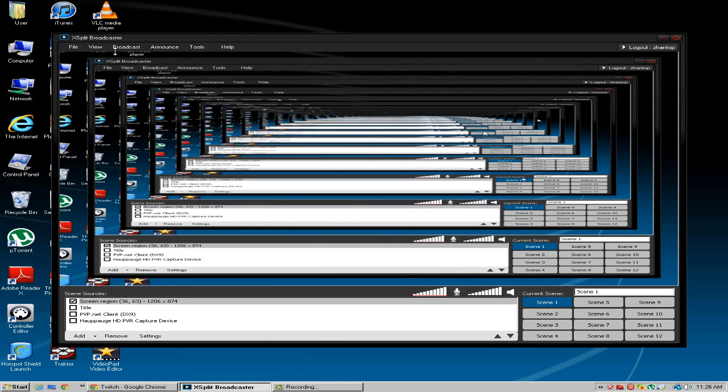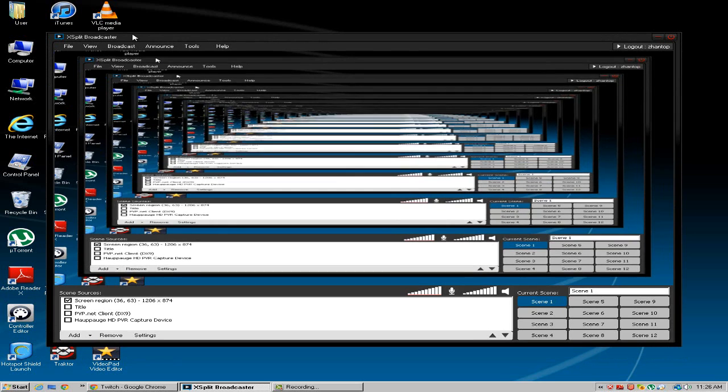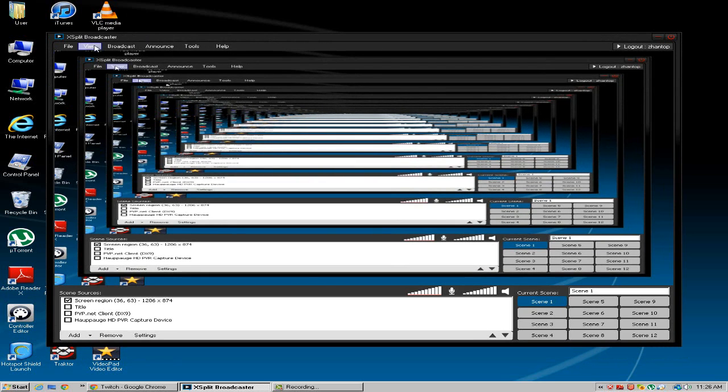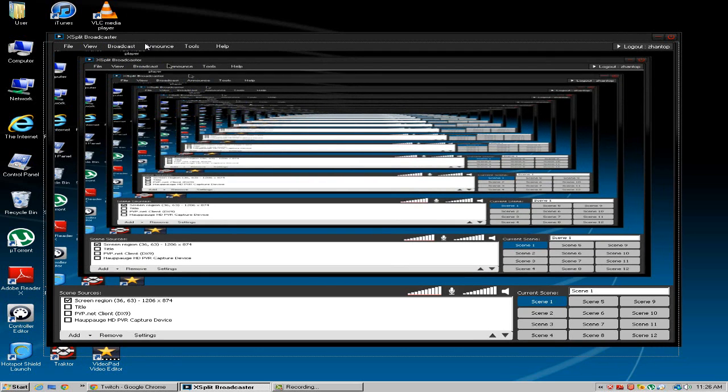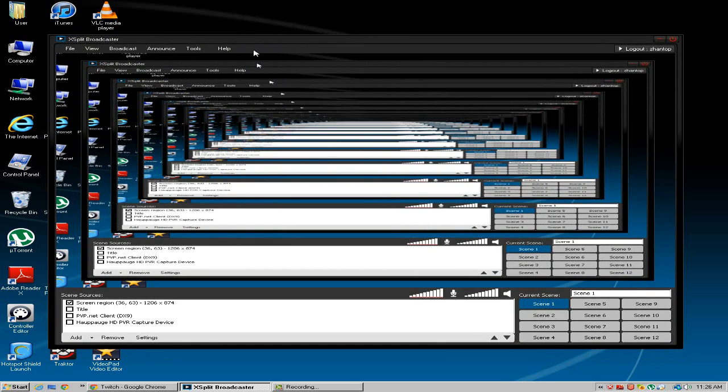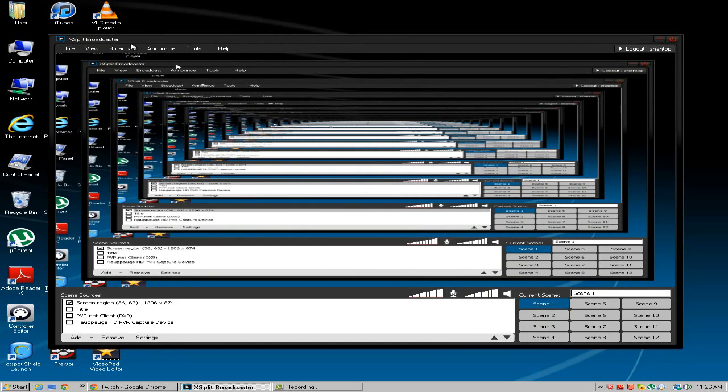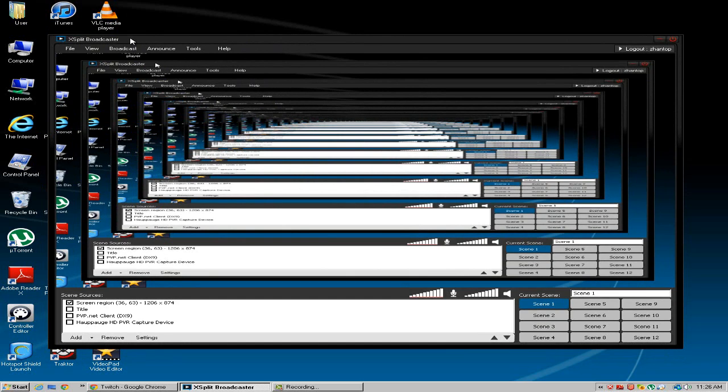So there we have it. This is my screen, this is what is going to broadcast. Now I know normally you're not supposed to broadcast XSplit because it's going to have this infinite loop but that doesn't matter. You understand what's going on.